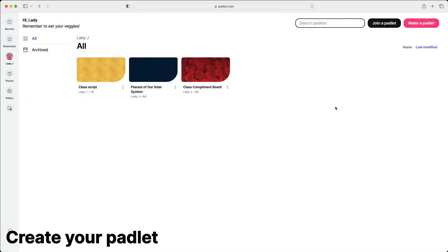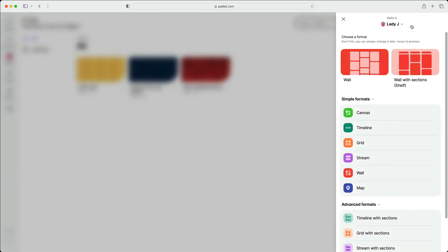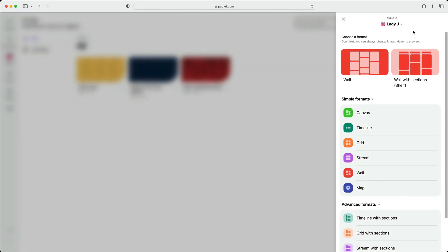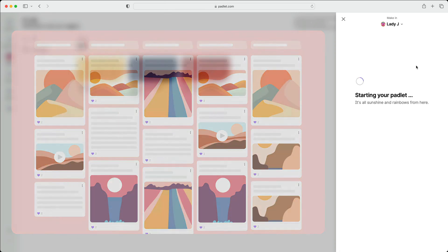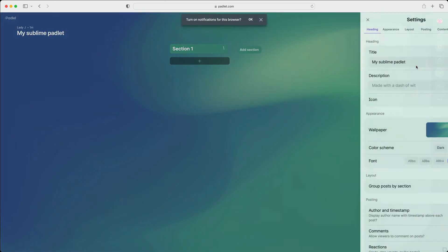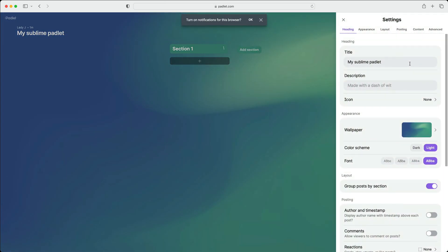From the dashboard, click Make a Padlet. KWL charts are typically divided into three columns, so select the format Wall with Sections, which will group the posts into columns.